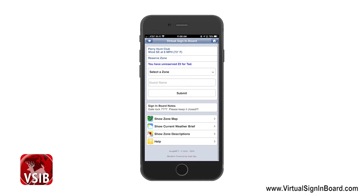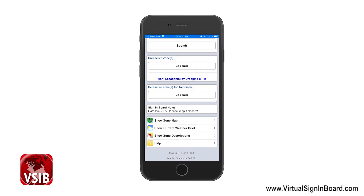If you want to change your Observation Report later, you can choose the My Hunts option, select that hunt, and click the Edit Observation Report link. We will go over this in the next video about VSIB Personal Use Features. Another feature is the option for a member to re-reserve a zone, which appears after 6 p.m. and lasts until 9:30 p.m., but only if you reserved that zone before 6 p.m.